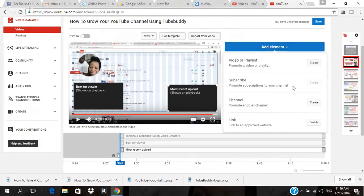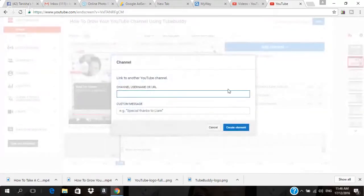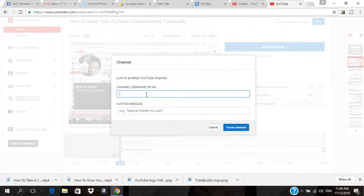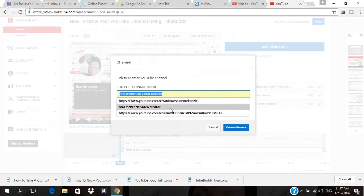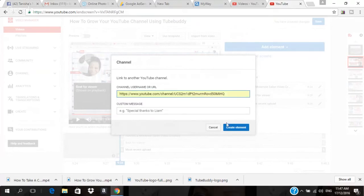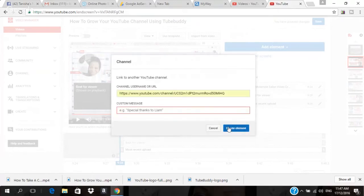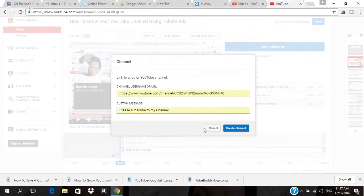The next one I'm going to add is 'Promote Another Channel.' If you have more than one YouTube channel, you can promote it on one of your end screens. I'll click 'Promote Another Channel' — you can type in the username or the URL of the channel. I'll type in the username, select the option that comes up, click on it, then click 'Create Element' and type 'Please subscribe to my channel,' then click 'Create Element.'